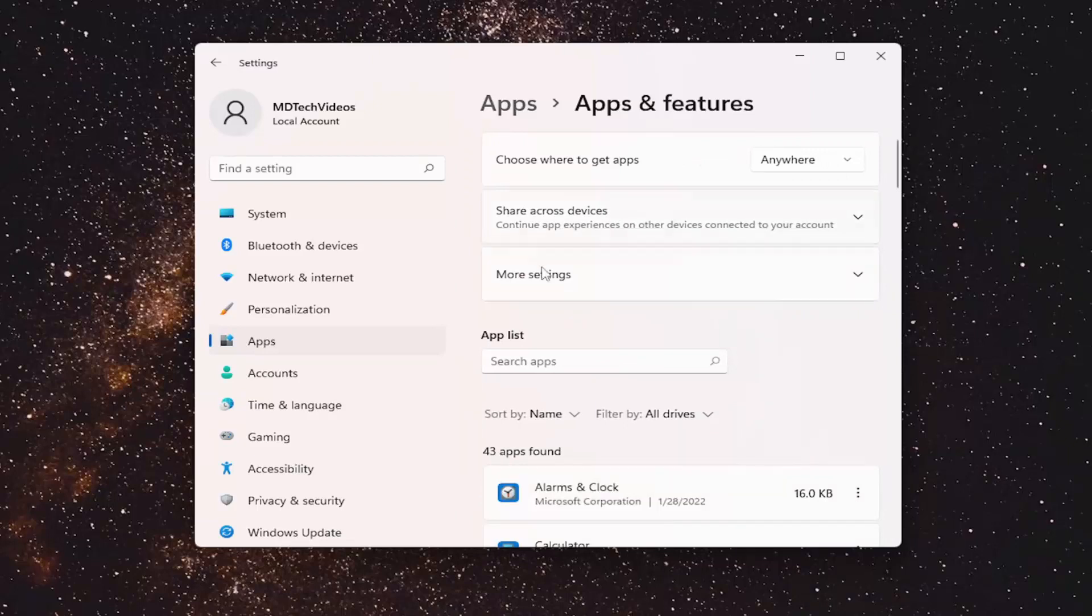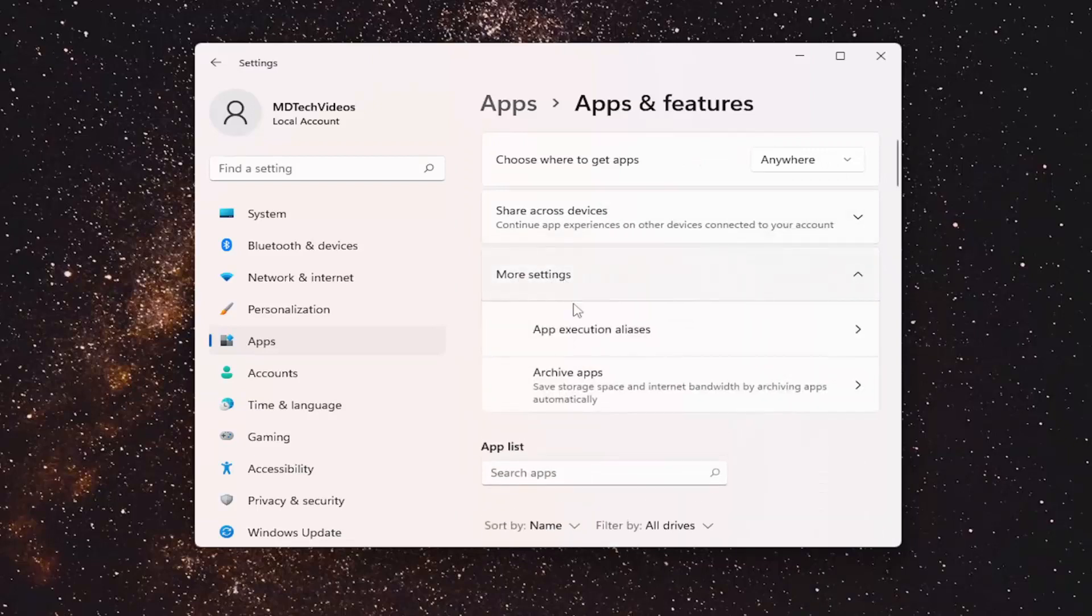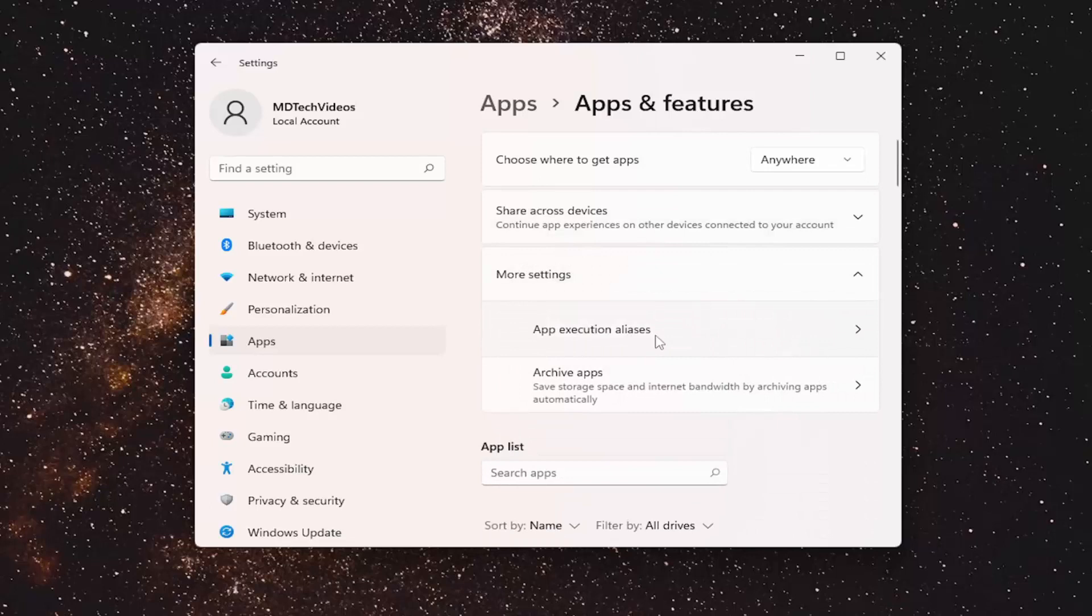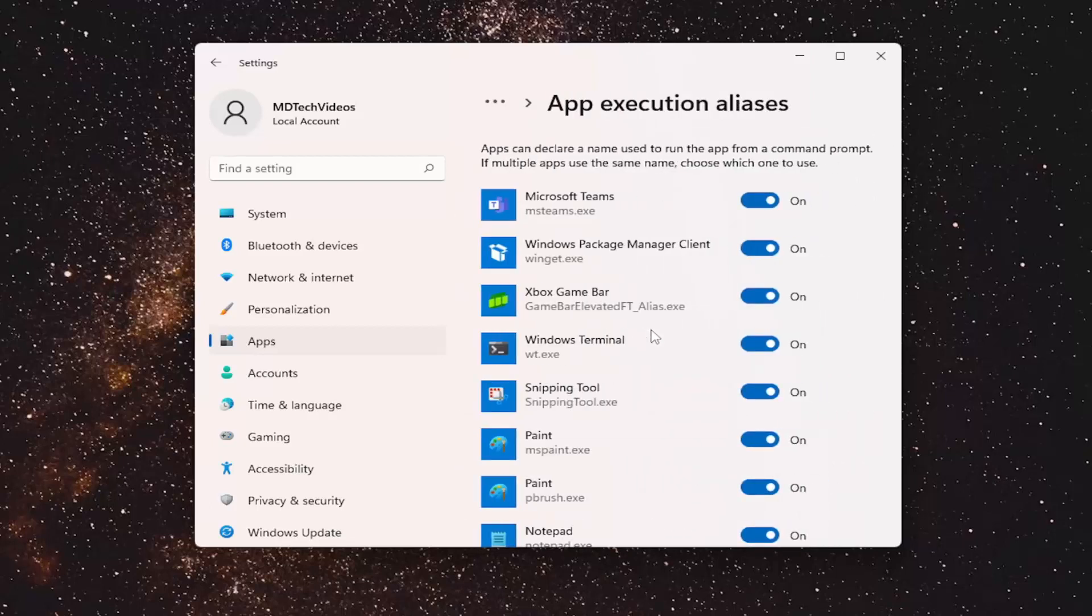And now you want to select More Settings where it says App Execution Aliases. Go ahead and left click on that.